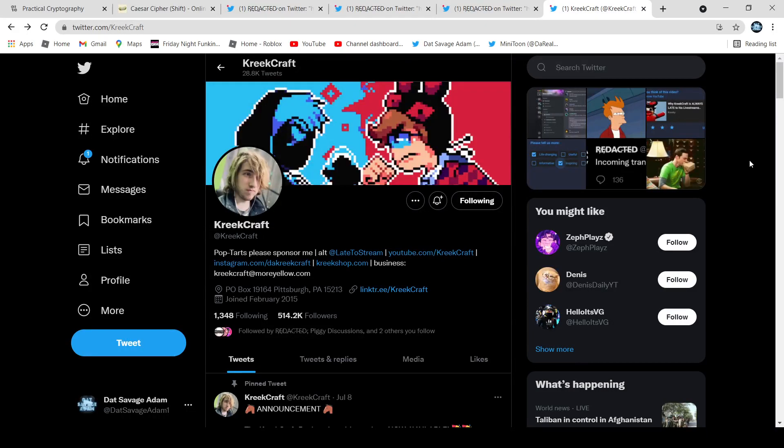What's up guys, I'm Datsavjadam, and in this video I'm going to be going over the Kreekcraft ARG.